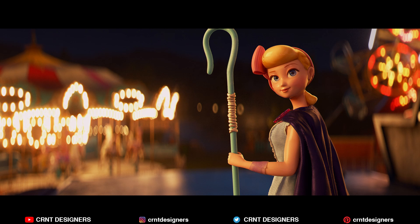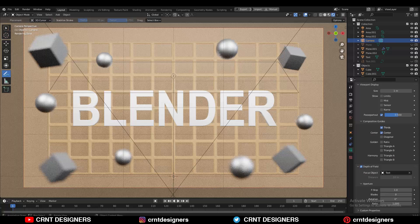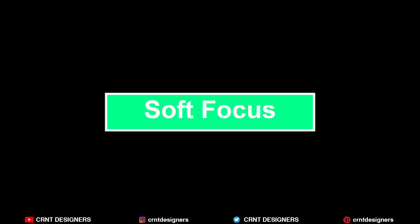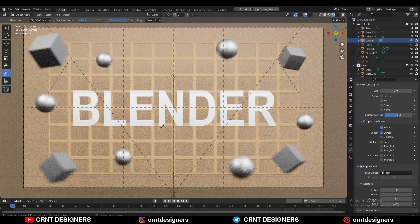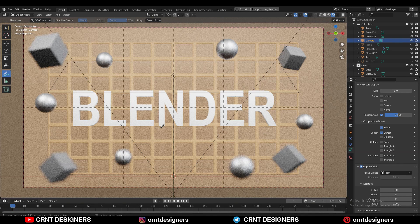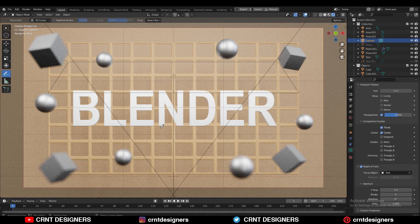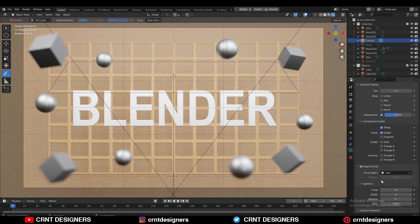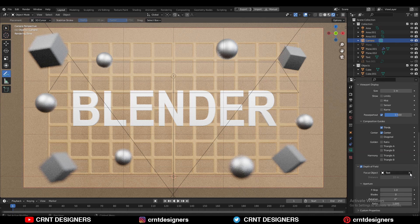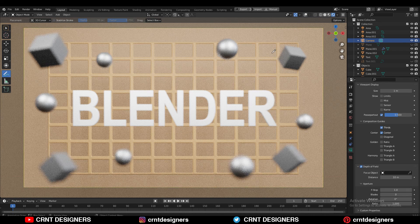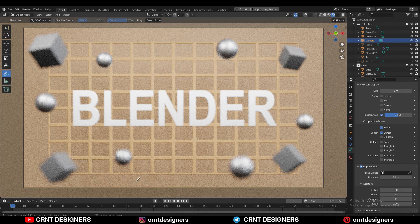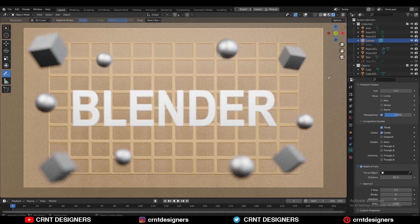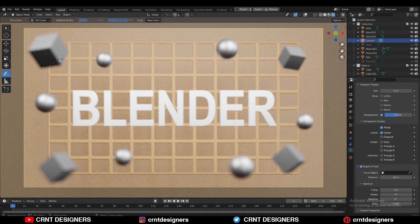Third one is the soft focus. Soft focus refers to the shot when no portion of the frame is in sharp focus. Now if I remove this text from this focus object here, you can see in the frame there is not a single element which is in the focus. So this is called the soft focus.